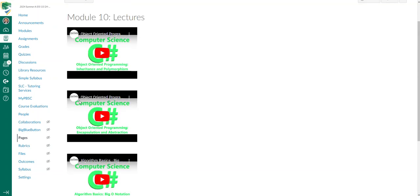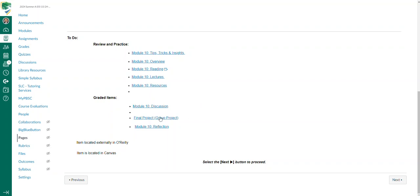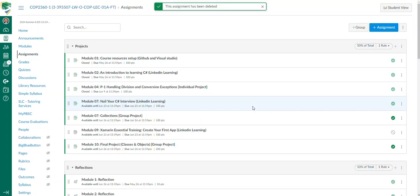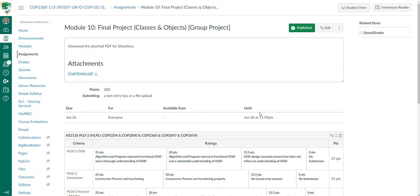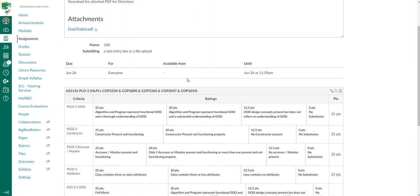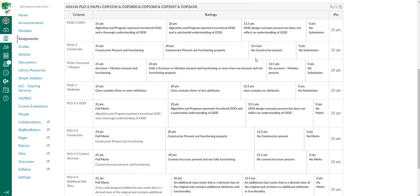These two videos will help you with the group project. Let's look at the group project. In this final project on classes and objects, I only need one group member to submit this. You're going to download this PDF which has your directions. Depending on what term, this will dictate when it's due. This is for every term, due at the end of term - the maximum last time I can get this and still have time to evaluate them.